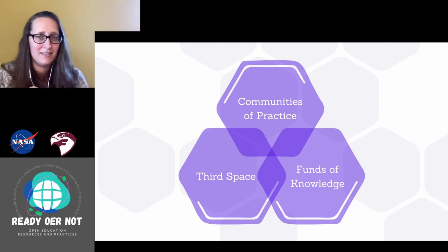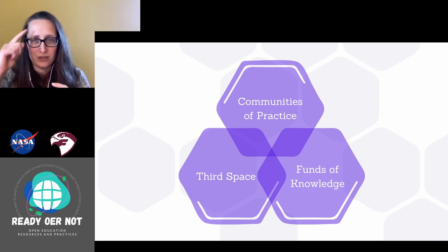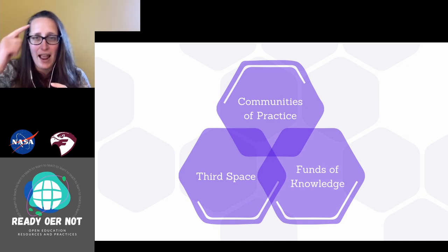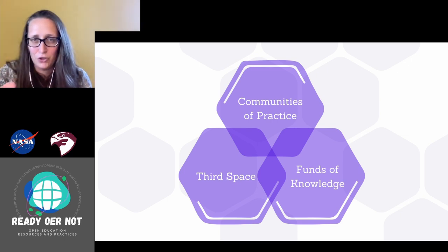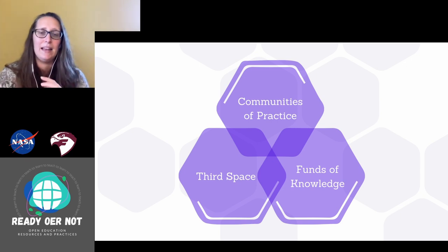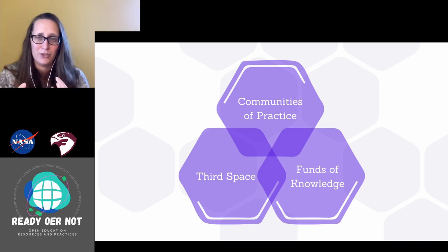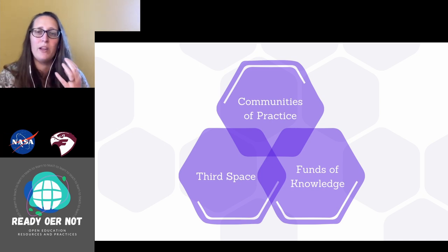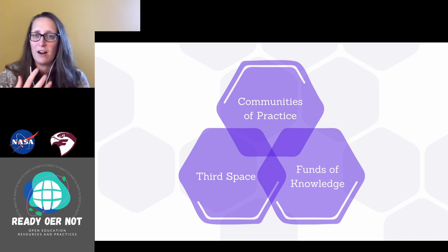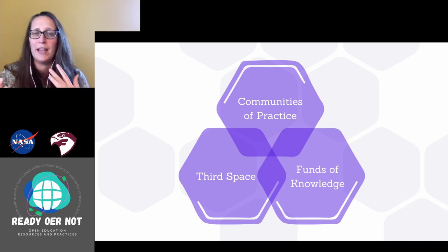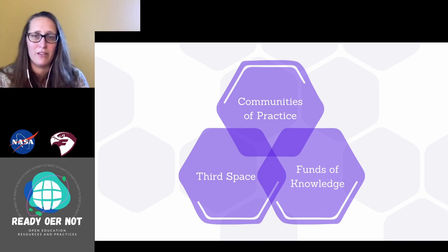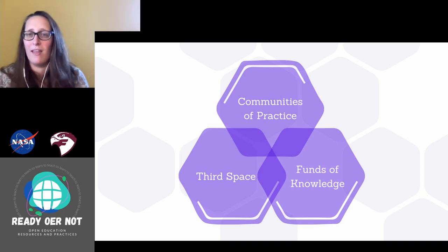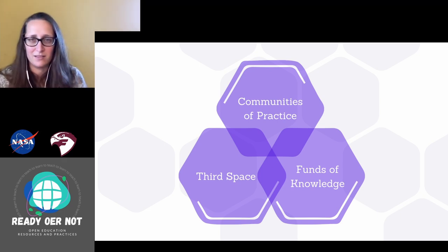It's not something that's just a one-to-one — I have a piece of information, I give it to you. It is a conversation where we are both sharing and negotiating, and what we are coming up with is more than the sum of its parts.